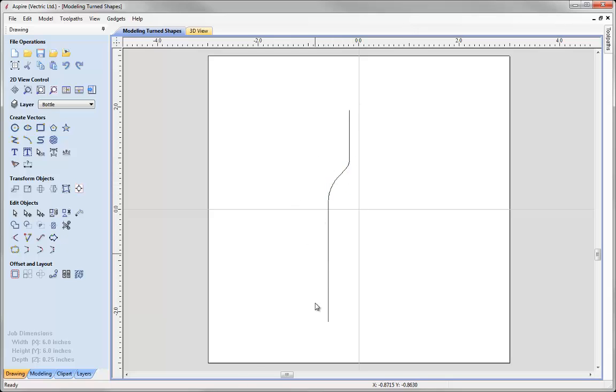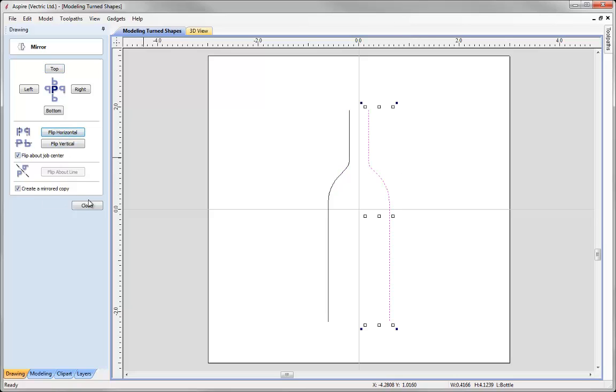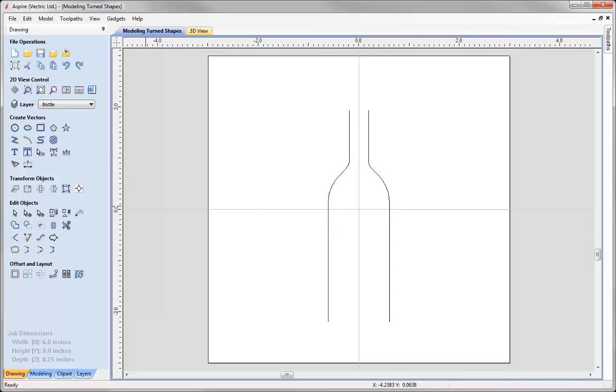So there I have the one side of my bottle. Now I can take that vector and use this option here to mirror selected objects. I'd like to create a mirrored copy, flip that about the centre and flip that horizontally. So we're going to use the flip horizontal option and then go ahead and press close. I've got one vector that represents one rail and another vector that represents another rail there.